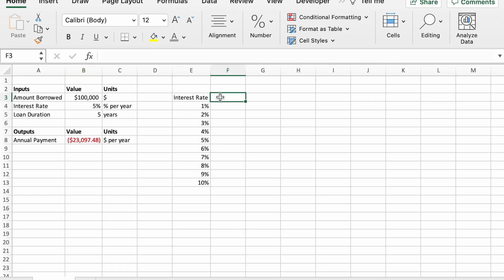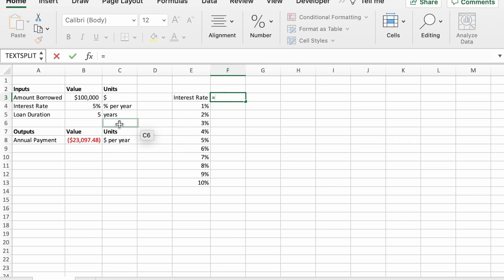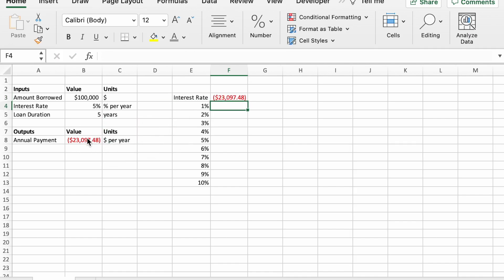And to tell Excel where this is, or which output, which number to track, we're going to reference that up here in this cell right next to our label for the inputs that we're going to use for interest rate. So up here, equals our output value, enter.